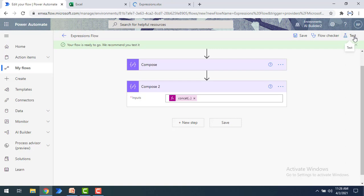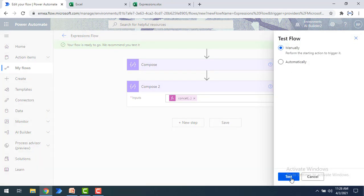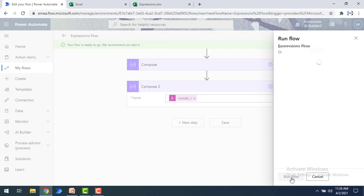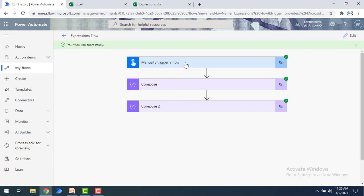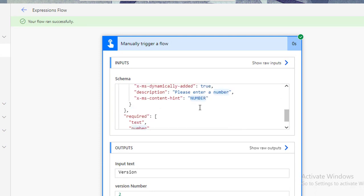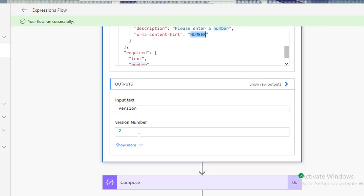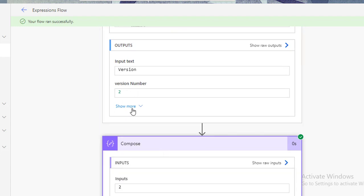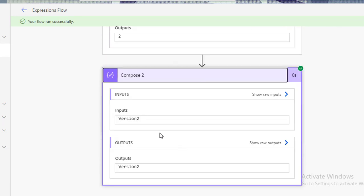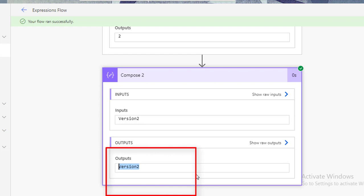Let me test the flow. I'll select manually, provide 'version' as input text and '2' as the version number, then run the flow. The flow has been executed successfully. You can see: the input text is in string format, the version number is in number format. After composing, the version number is converted to string, and the final output from compose 2 is 'version2'. This is how we convert integer to string format using the string conversion function.